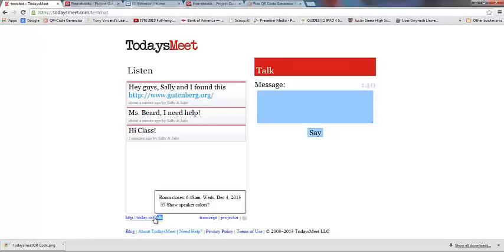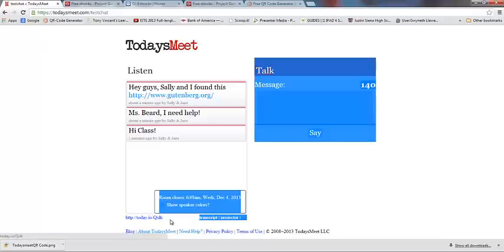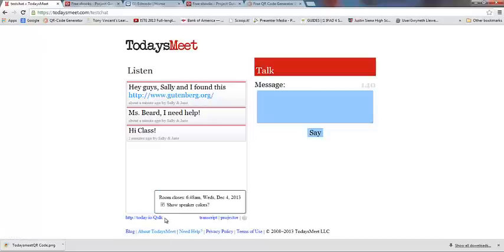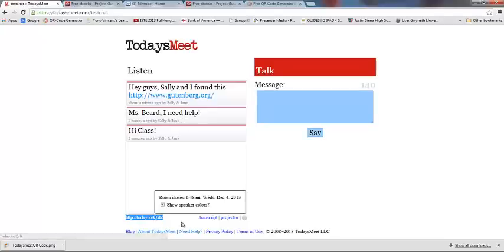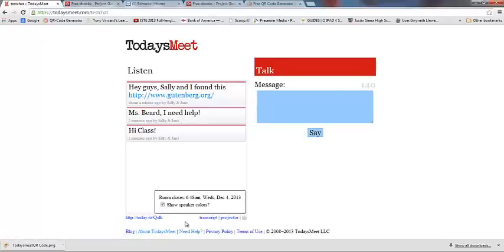Down here it also gives you a short link. So if you just want to write your little short link on the board, the kids could navigate to this shorter URL and that might be a little bit easier for them to get to.